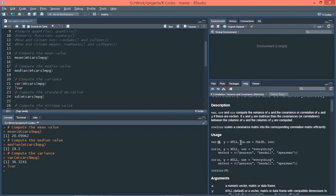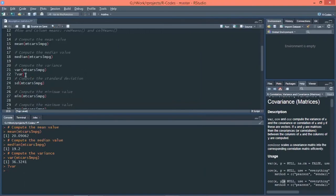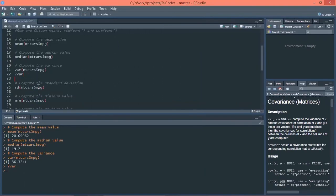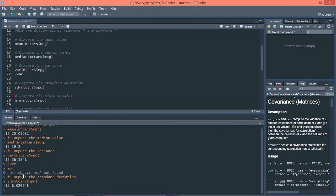Now if you want to calculate the standard deviation, the formula is sd() with the dataset name and the column name. Let's execute the command — the standard deviation of the mpg column in the mtcars dataset is 6.02. This tells us how far the data is spread out in comparison to the mean value of that column.